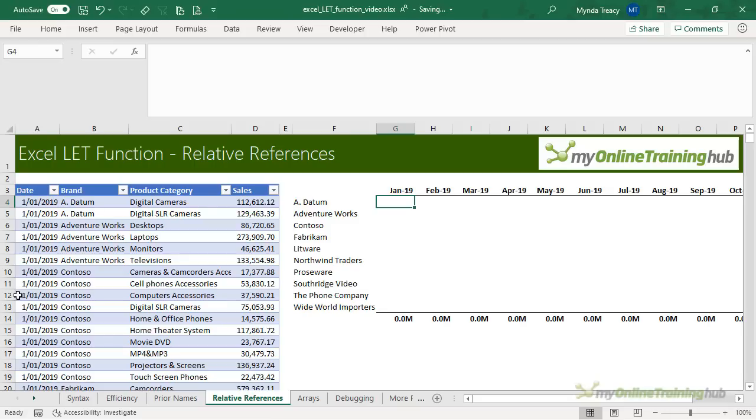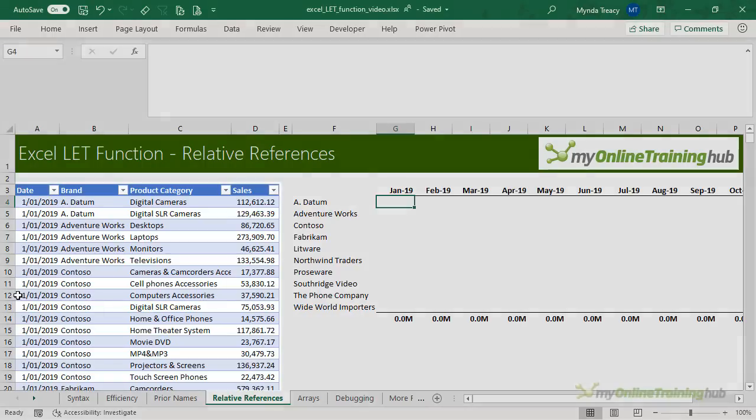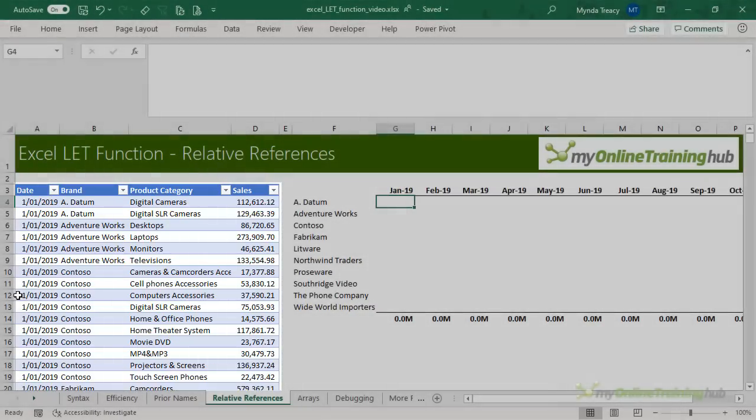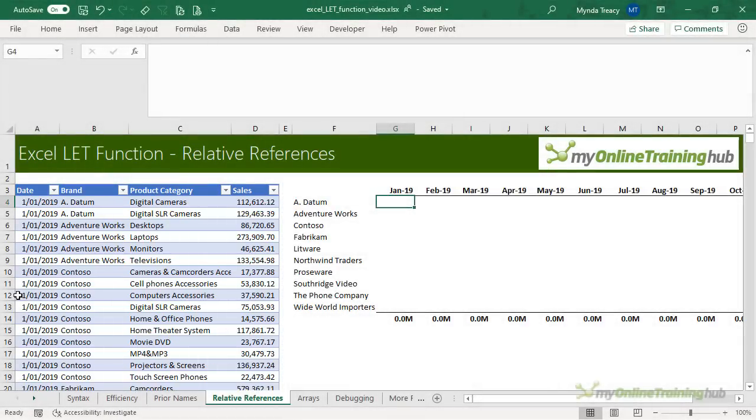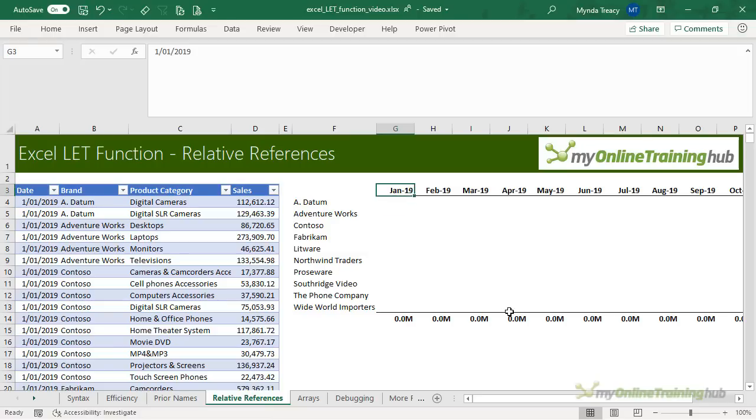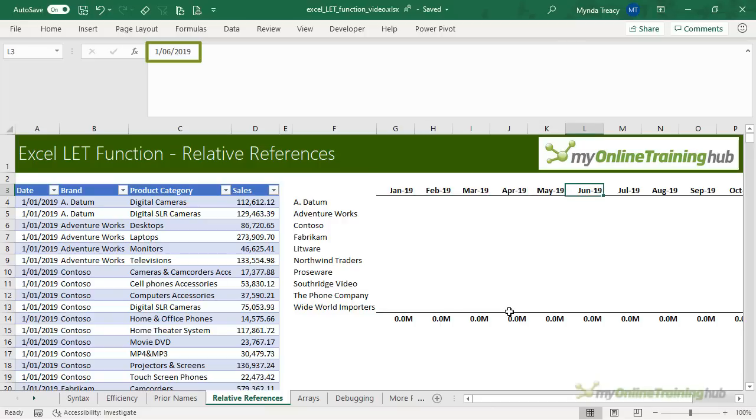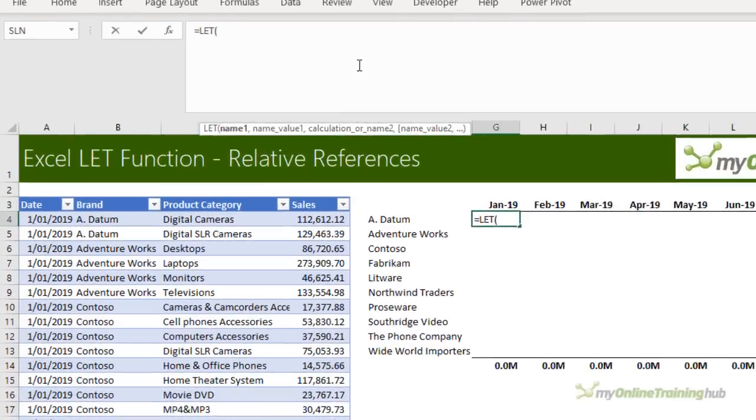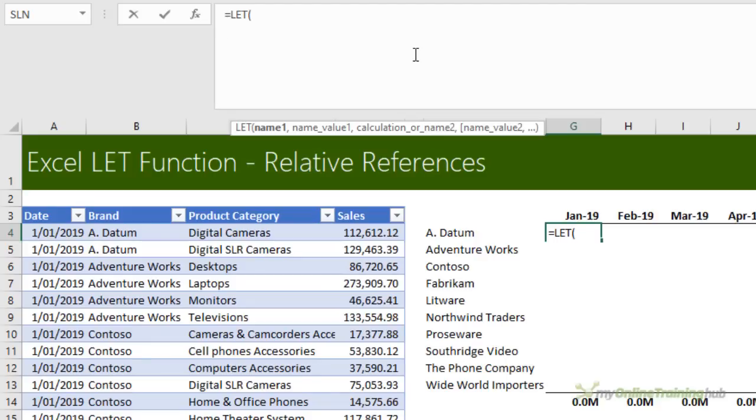When you use relative references in a LET formula, you can copy it to other cells and have it automatically update, just like any other formula. For example, here I want to summarize the data in this table by brand and month. I can use a SUMIFS formula for this, but LET will make the formula easier to understand. Now notice that the dates in row three are proper date serial numbers, and they represent the first of each month. I've simply formatted the font to only show me the month and year. Now I'll start by entering my LET. Alt enter to move down to the next row.